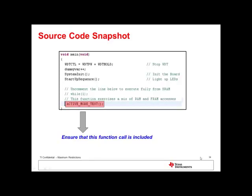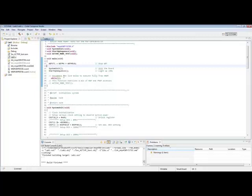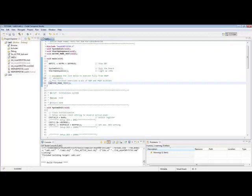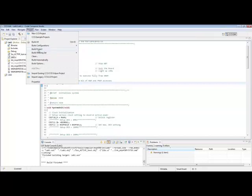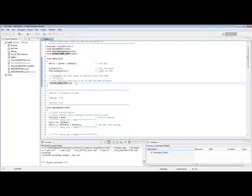Now we will follow this demo in CCS. This is the source code window as used in the previous lab. This line is commented out and we include the function called active_mode_test. Then we build the project as before, selecting Project and Build Project, and download the code using Run and Debug. Now before you download the code, remember you had a multimeter connected across the VCC jumper. You could either remove the meter and replace the jumper, or make sure the meter is powered. Once the code is downloaded, terminate the debug session and measure the power in the same method as you did in the previous lab.